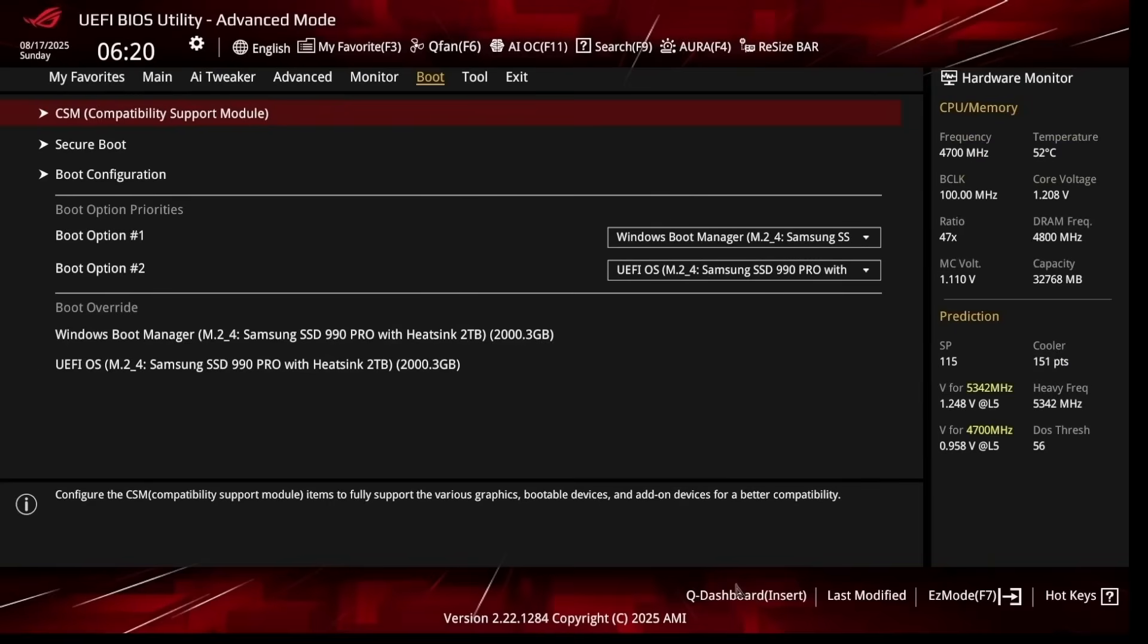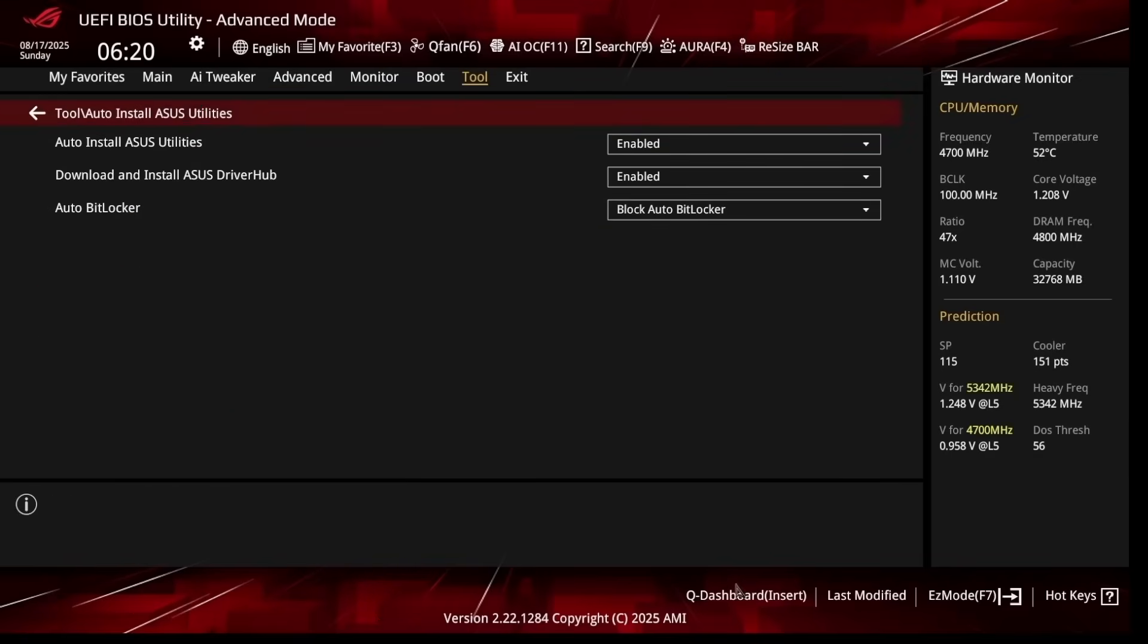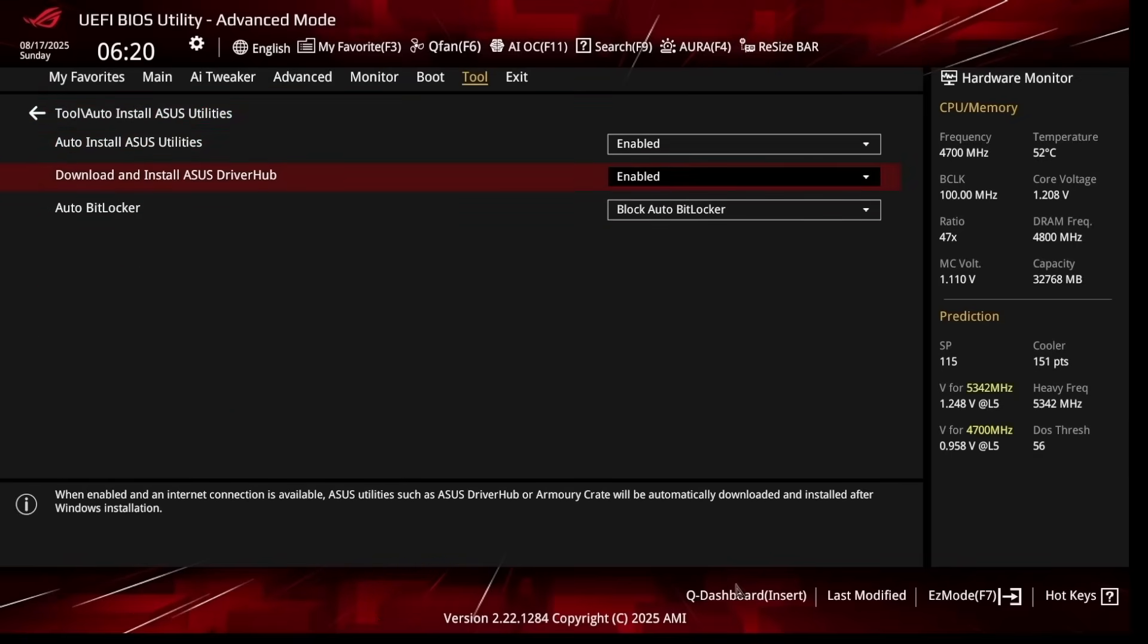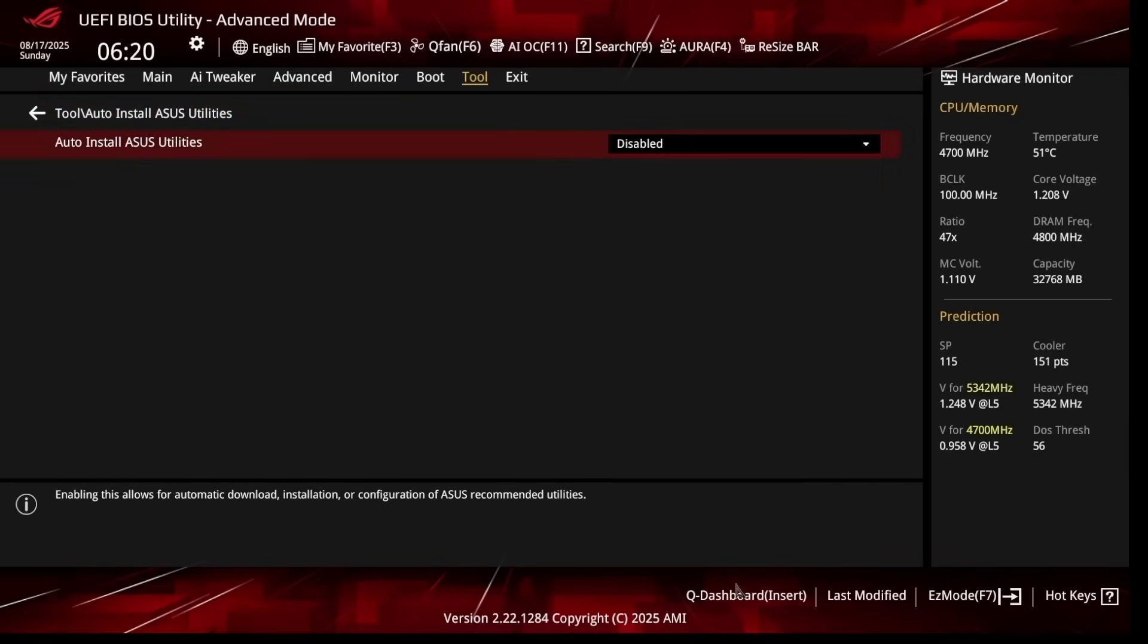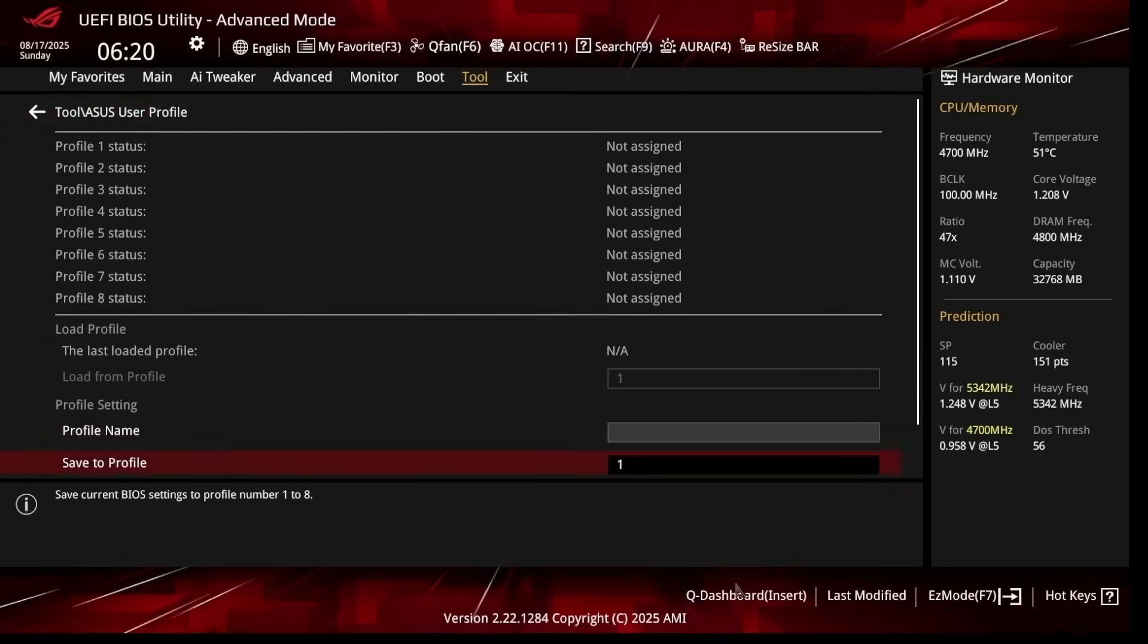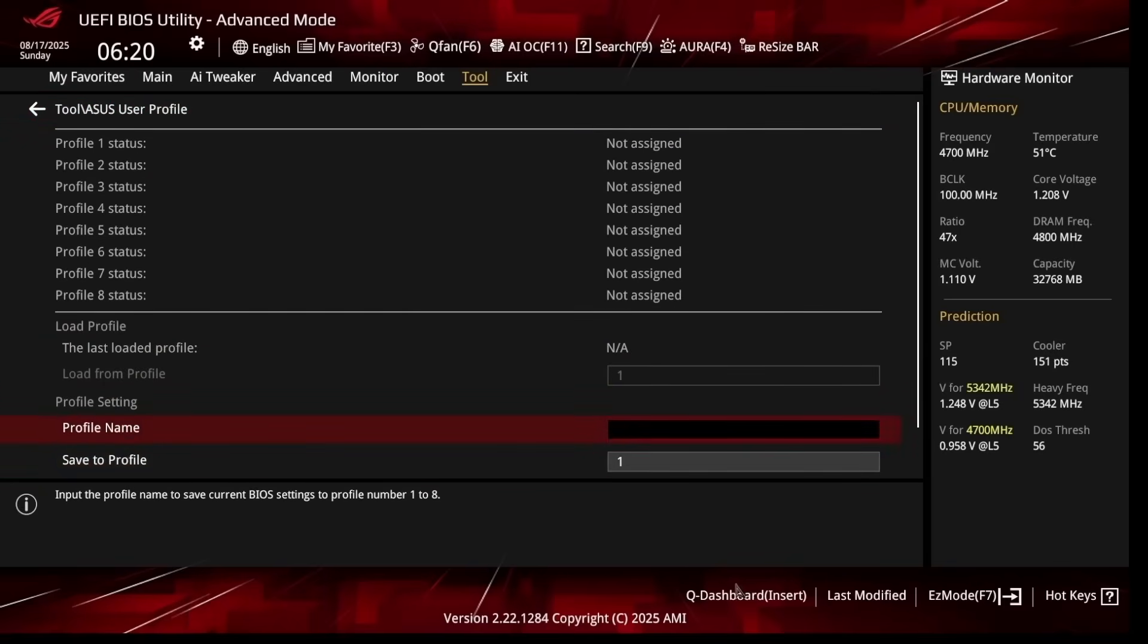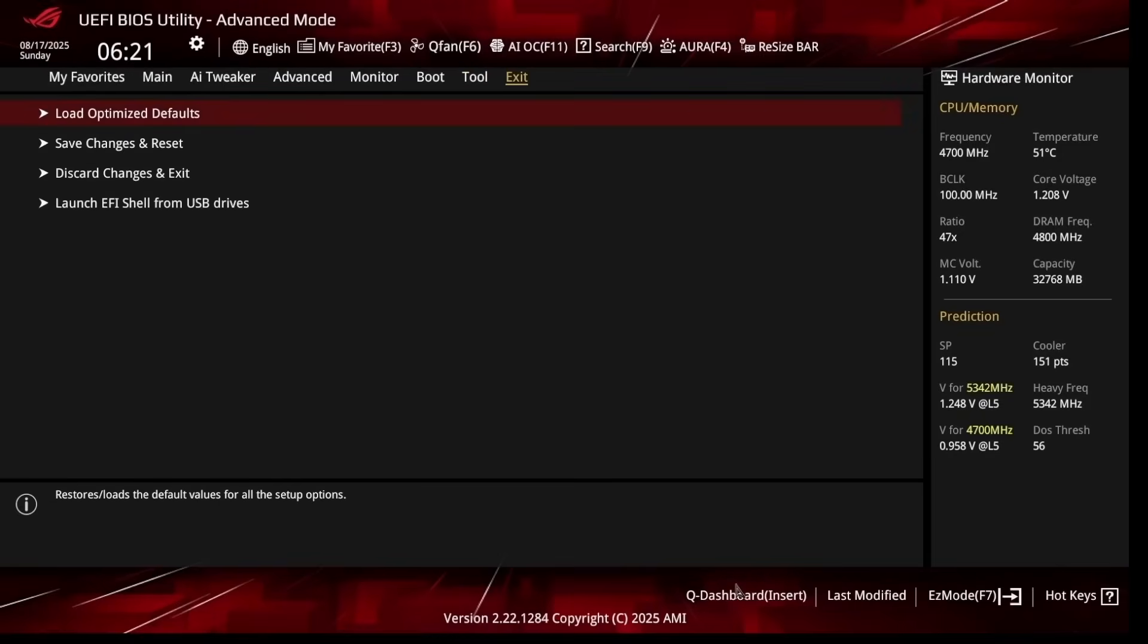Now let's head over to Tool at the top and go to Auto Install ASUS Utilities. I like disabling all of this because you don't really need any of these ASUS utilities and they're most likely bloatware. Then all we're going to do is go back, go to ASUS User Profile, and we'll name this Profile Name BIOS Settings or you can name it Zilly Video. Go to Save to Profile, press Enter, press Yes, and then just click Save Changes and Reset.